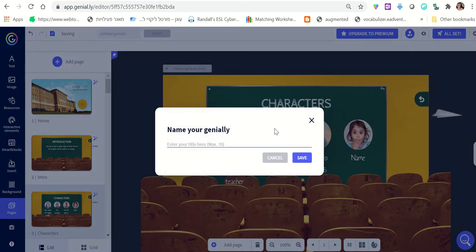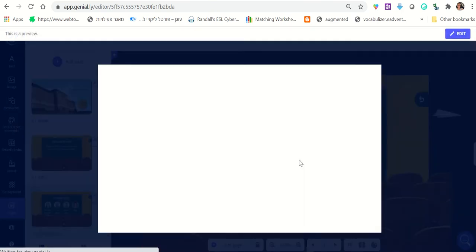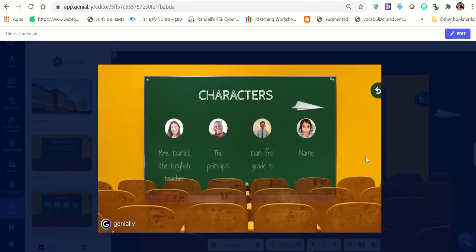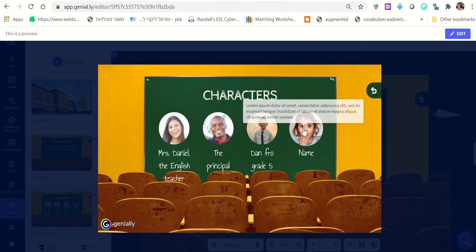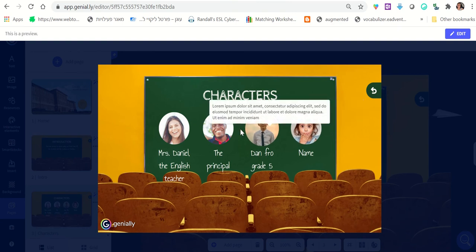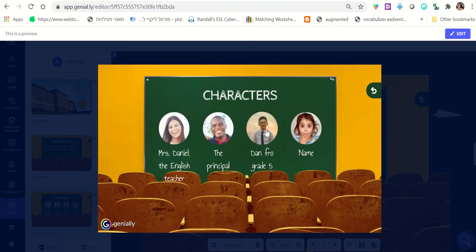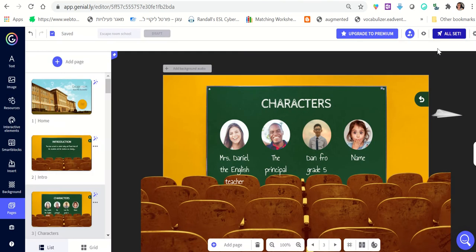You go back and click 'Preview' — preview is just to see what it looks like. The first time it will ask you to give it a name, like 'Escape Room School' — click 'Save.' Then you'll see the preview and it looks pretty good. You can also see some information about each character, which you can also adjust.